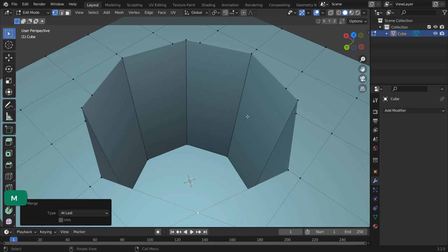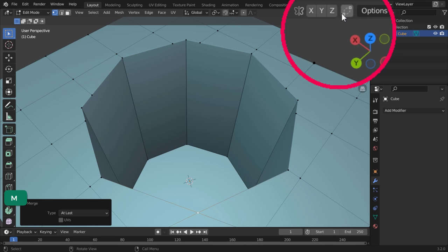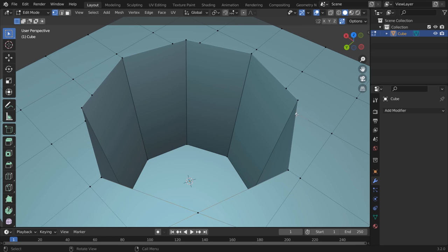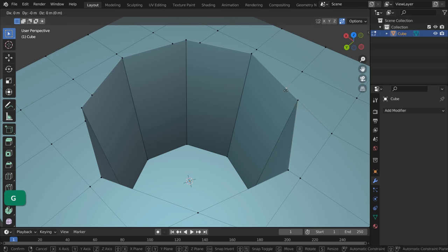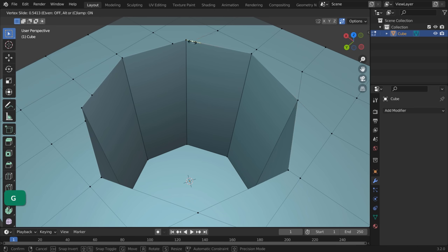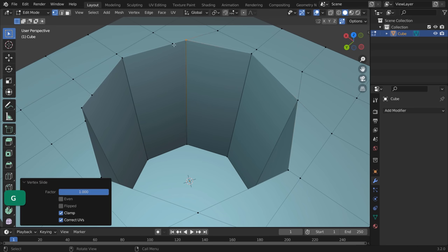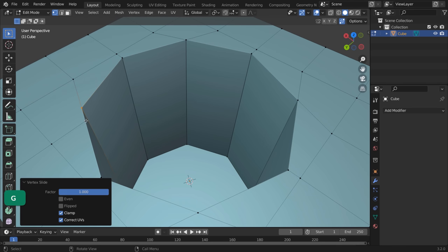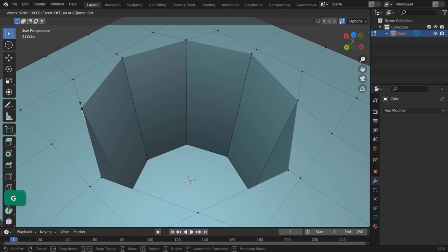Or we can turn on auto-merge vertices. Then just slide the vertices to their neighbors by pressing G twice. The vertices are then merged automatically. Now we just have to repeat this step a few times.